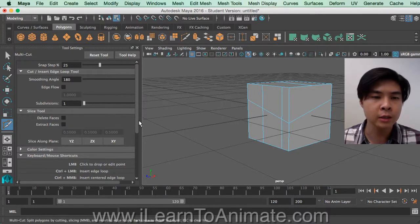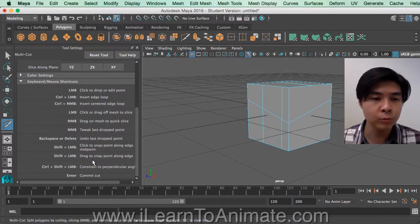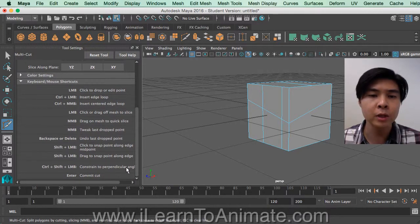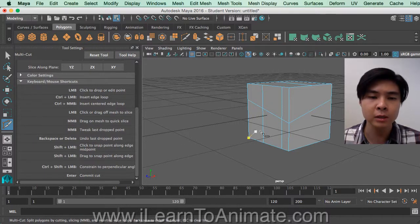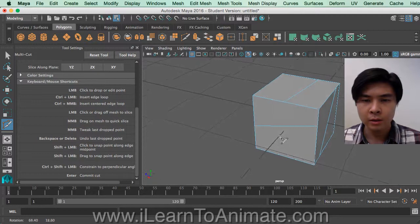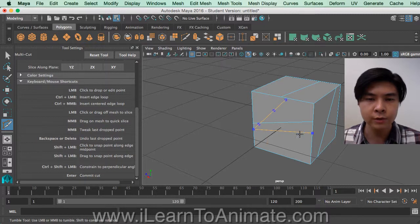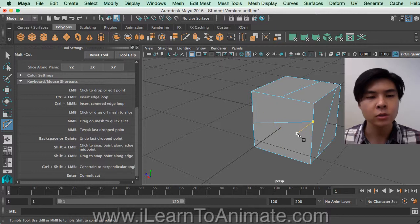The last one is 'Constrain at Perpendicular Angle' — the shortcut is Control+Shift and then mouse click. Holding Control already gives you a right angle, and if you also hold Shift you'll snap at those percentage marks as well.